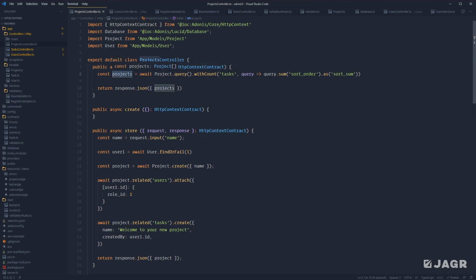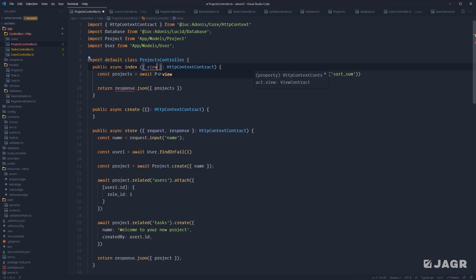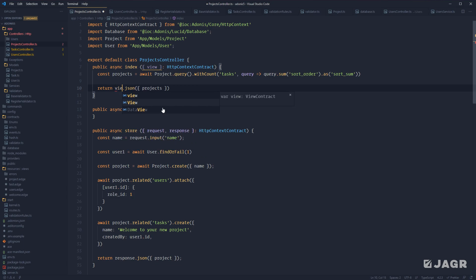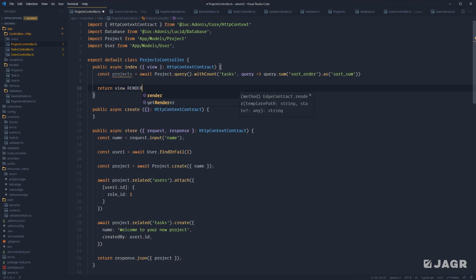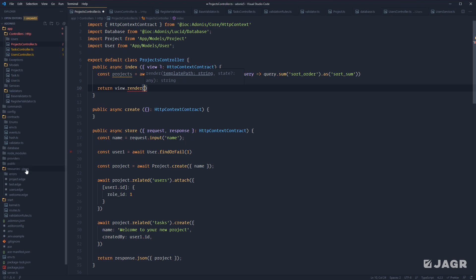We already have our projects query here pulling all of our project data. We want to replace our response with view — so we'll inject view from our HTTP context contract. Replace response with view and then replace .json with .render. The first argument to the render function is the template that we want to render out. Render will automatically look for the template name within our Resources Views directory, so here all we need to provide is project. Give this a save and we're good to go.